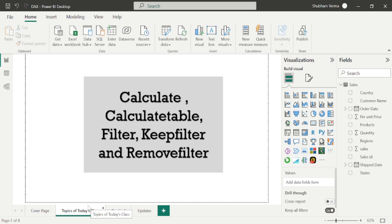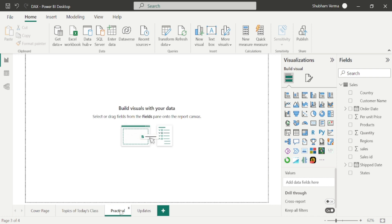Firstly I will start with the CALCULATE function. The CALCULATE function is the boss of all the DAX functions because we can create multiple DAX functions with the help of CALCULATE. This function I have already explained in my Power BI full course playlist, but I will explain one more time. Let's go to the practical page.